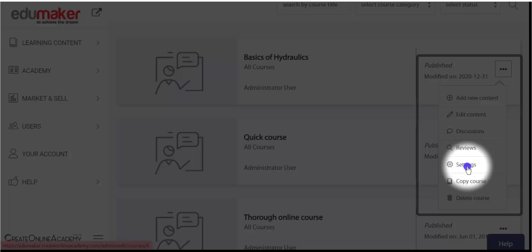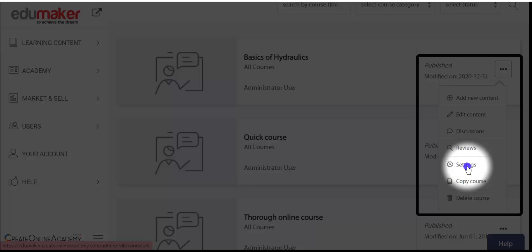You can delete any unwanted review as well. Then comes the settings, which are mostly required during course creation, as you can do naming, putting the description, pricing, and publishing the course through this menu, which we will see soon after.